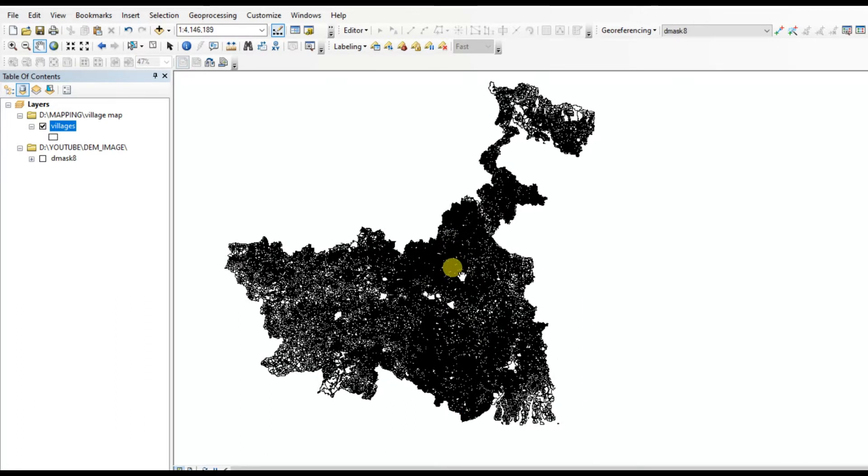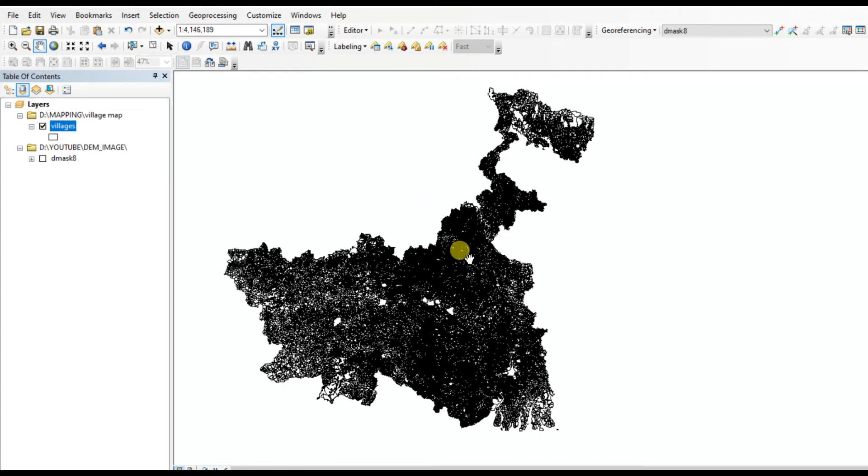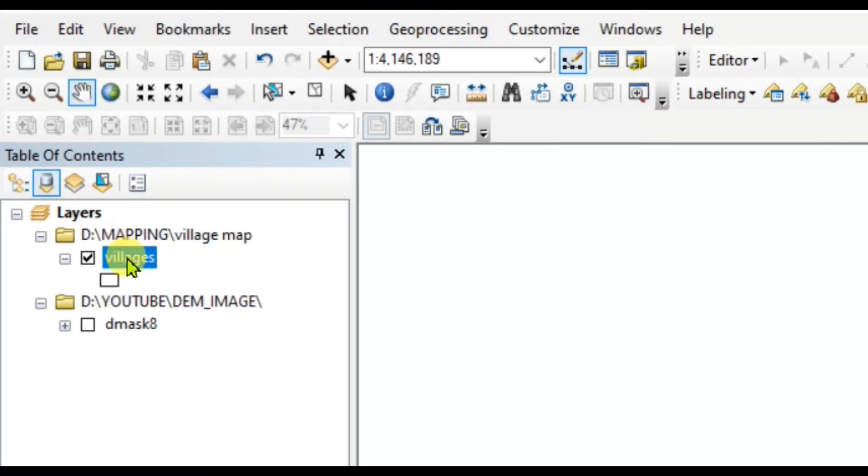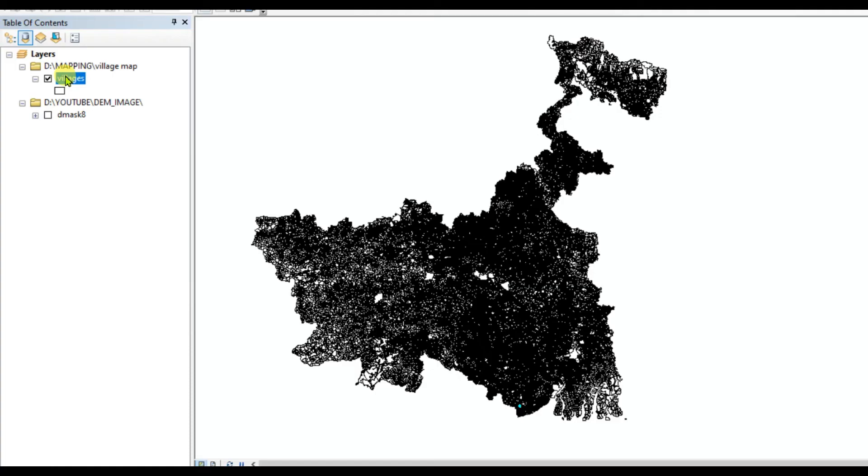This is the village boundary map of two states of India and these boundaries are in polygon. We will learn how to find any polygon from the attribute table. First of all you need to open the attribute table. Right click here and click on open attribute table.